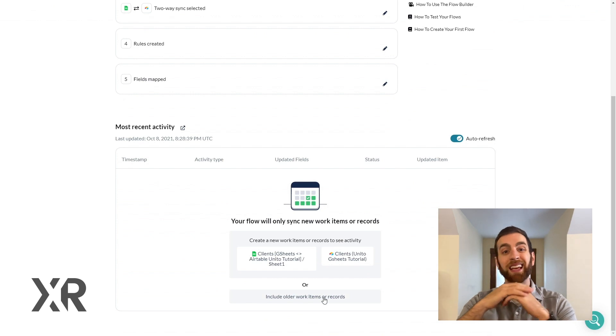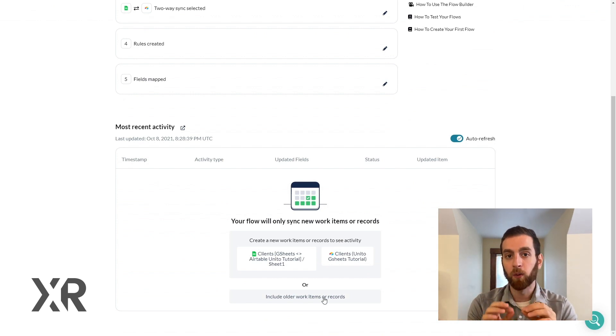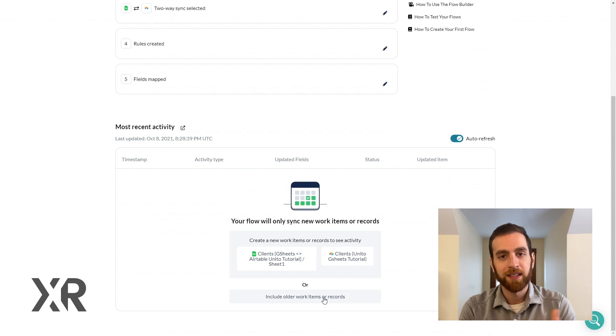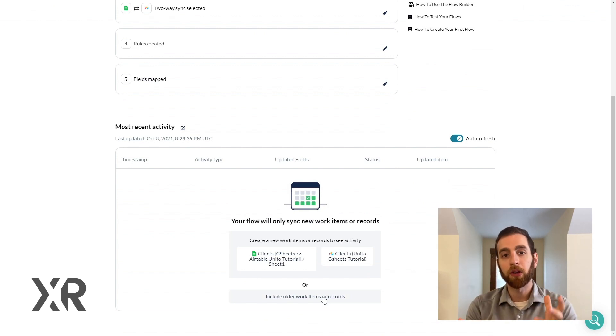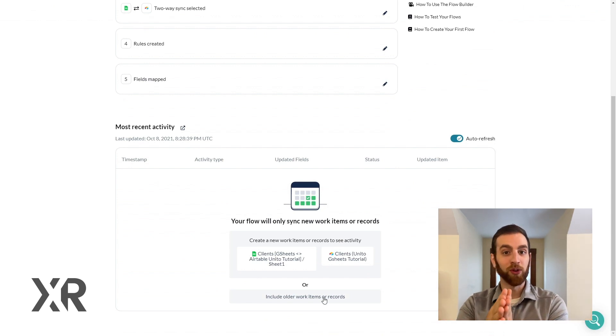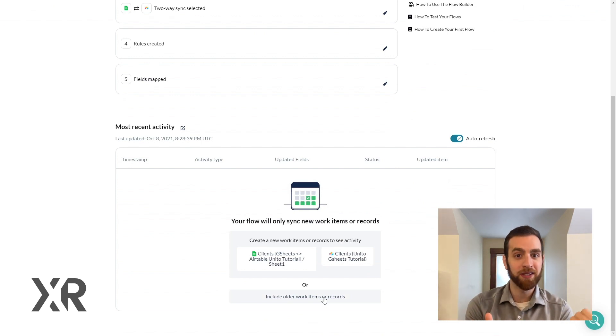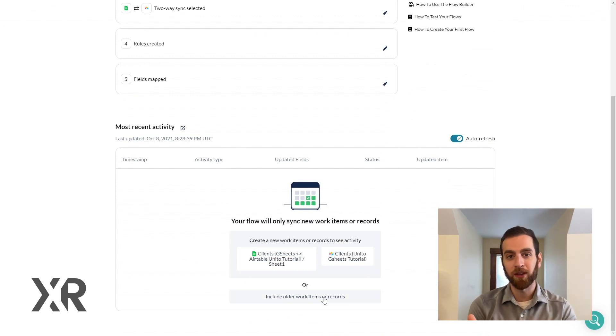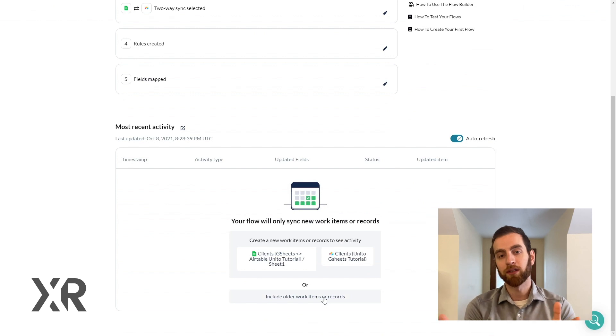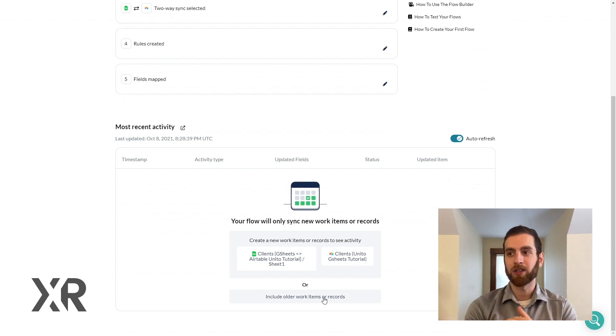Steps that people get really tripped up on is like yeah this is great I have a new rule set up for today in the future but I have three years of data or the last six months worth of data how do I get that to convert and it's that button right there.